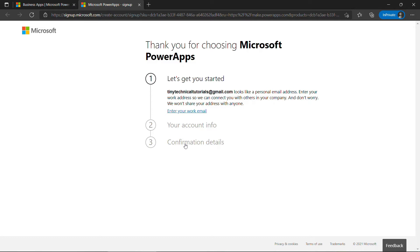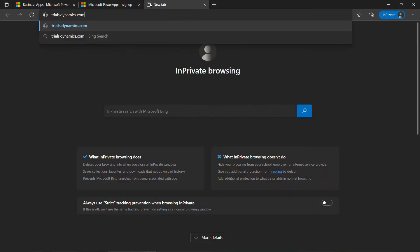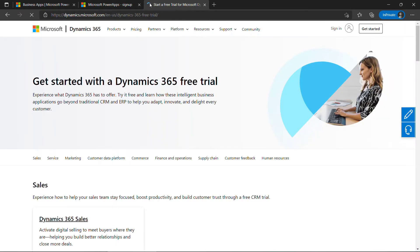Let me show you a way around that. And by the way, if you do have a work or school email address, you can enter that and just walk through the wizard. But if you don't, we're actually going to go to trials.dynamics.com, and we're going to create an account for Dynamics 365. Now, don't worry if you don't know anything about Dynamics 365. You really don't need to. For our purposes, just know that it sits on top of the Power Platform and Dataverse.